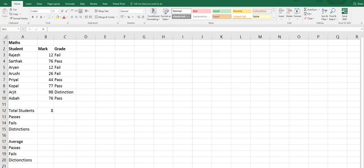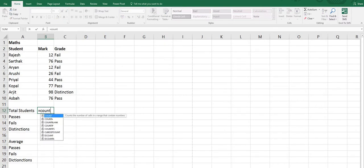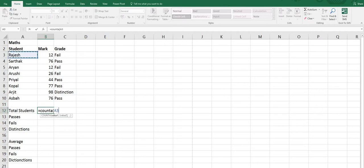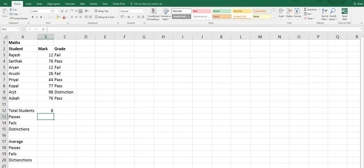For this we have one worksheet. We are going to count the total number of students. Since COUNTA counts all the values in a range, we start with the equals sign, then COUNTA, open bracket, select the range from A3 to A10, close the bracket, and press Enter. Here is the answer.